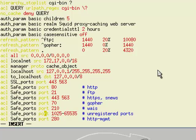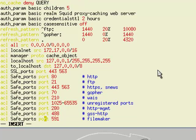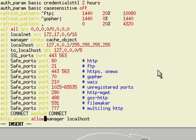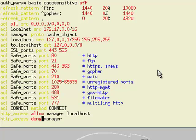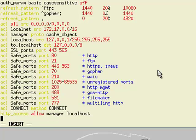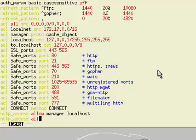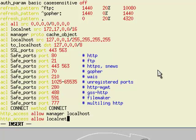Scrolling down to the HTTP access rules, I'm going to insert a line making sure it's above any of the deny lines: http_access allow localnet. If we save the file, that saves the change.